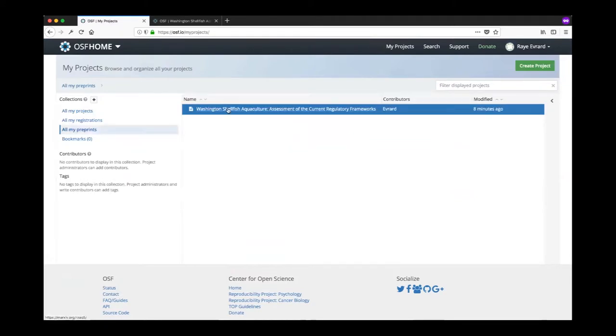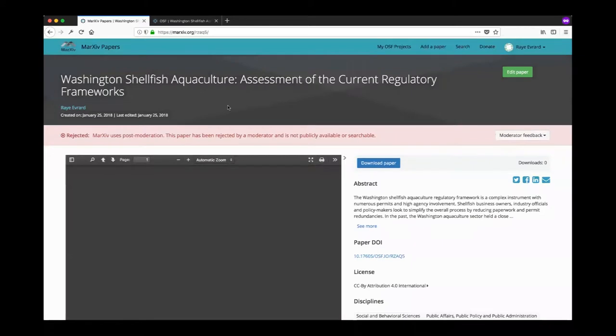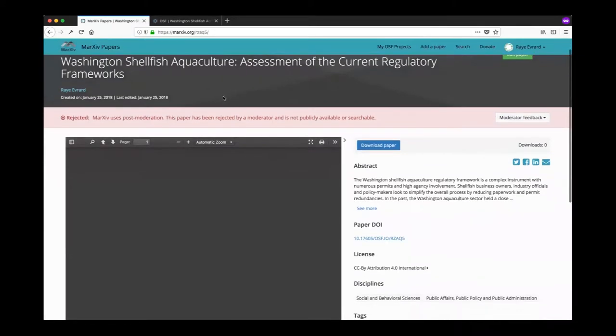I'm going to click that and you'll see I'm going to load the rejected preprint right here.